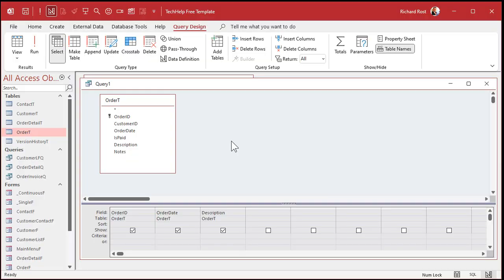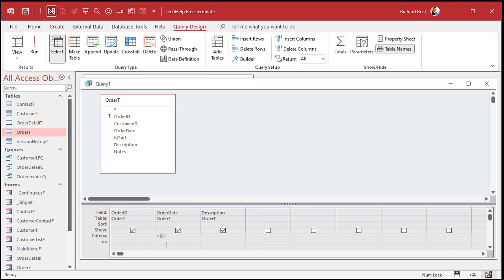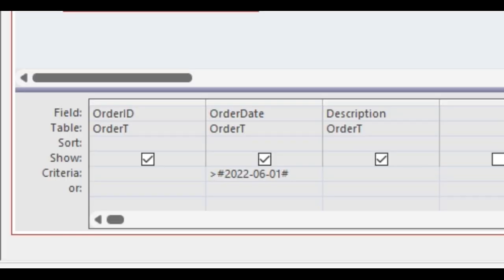If you want to see all the orders after a specific date, let's say June 1st, we're going to come right down here in the criteria box under that field and type in greater than 6 slash 1, like that. Press tab, and then Access will convert that to a date for you. I'll zoom in so you can see it. Notice that Access puts dates inside of those pound signs, those hashtags.